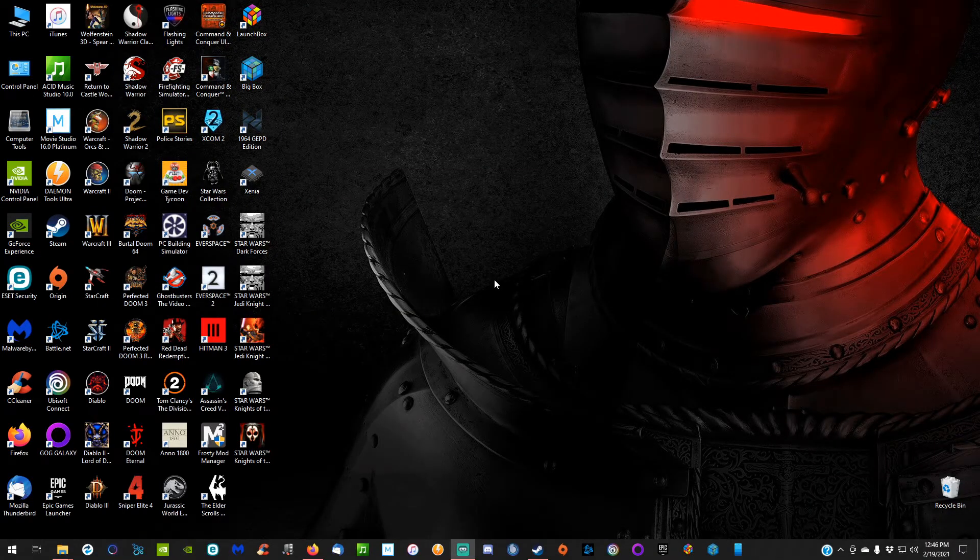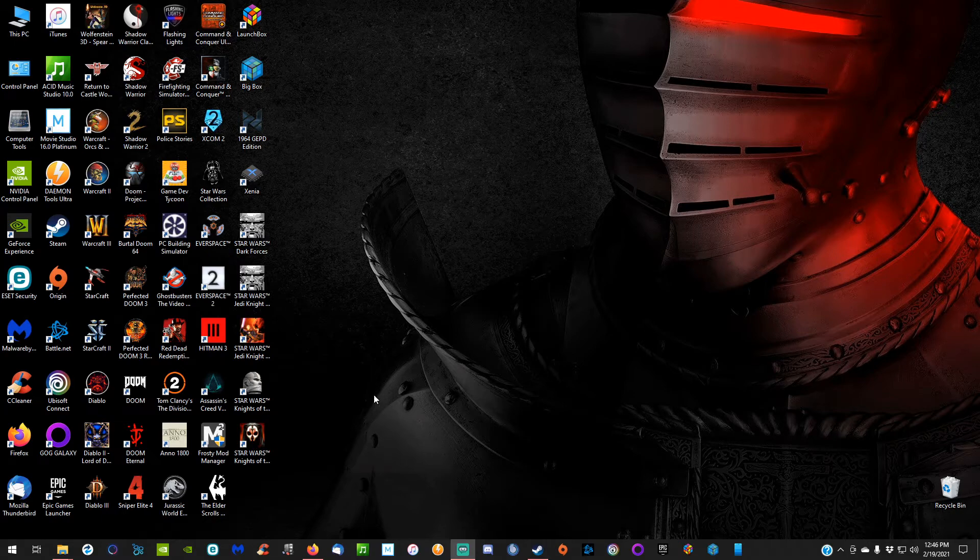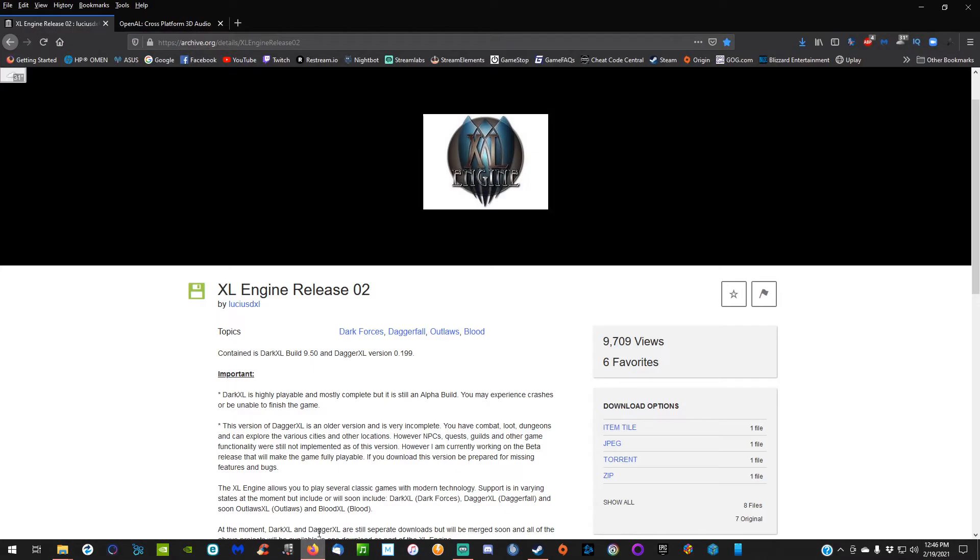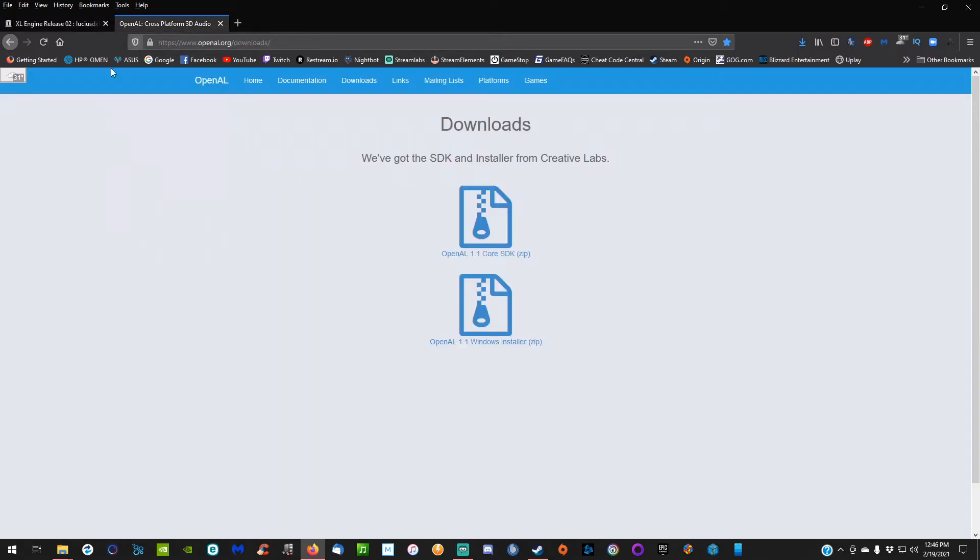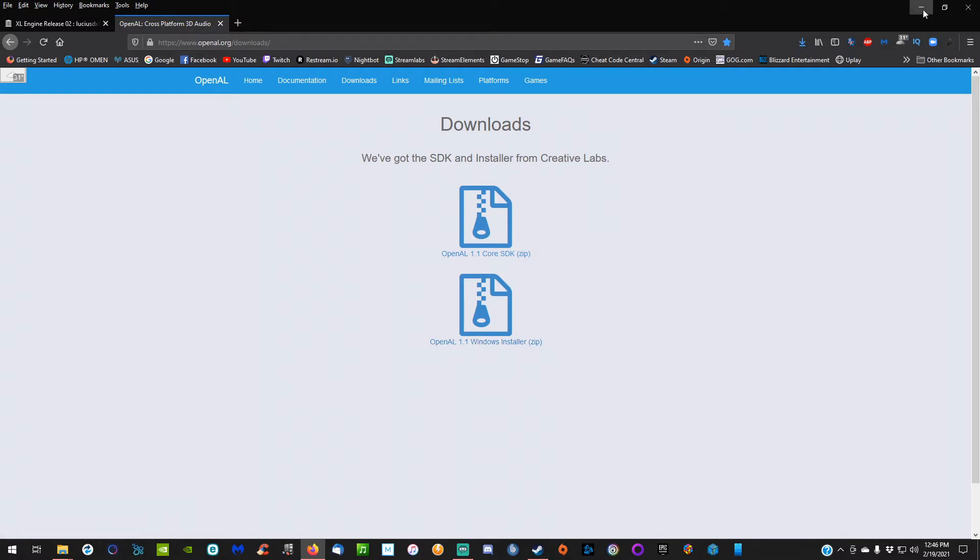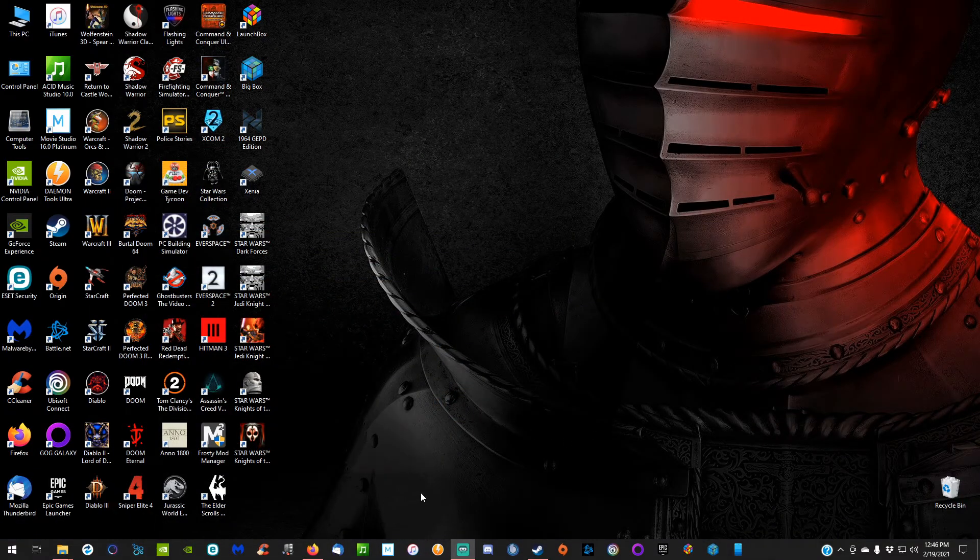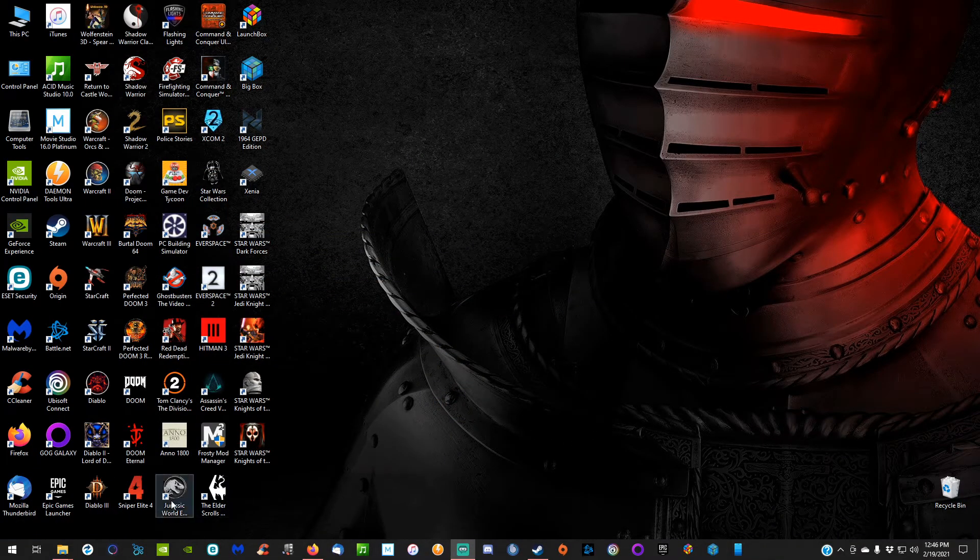All the links you're going to need are in the description below, so head down there. The first link is the archive.org link where we're going to get the XL Engine—just click on the zip and download it. The second download is from the openal.org link, where you'll download the OpenAL 1.1 Windows installer. Once that's done, you've got your two files and you're done with downloads.